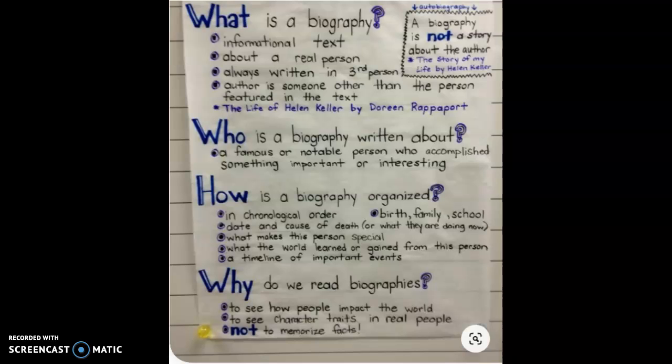Because that person is going to go from birth to their childhood, to teenage years, and so on — it couldn't go in any other order because that's the order that everybody's life goes in. A biography is going to give us their birth, their family, school, things like that. The date and cause of death if they have already passed away, what makes this person special, what the world learned or gained from this person, and a timeline of important events.